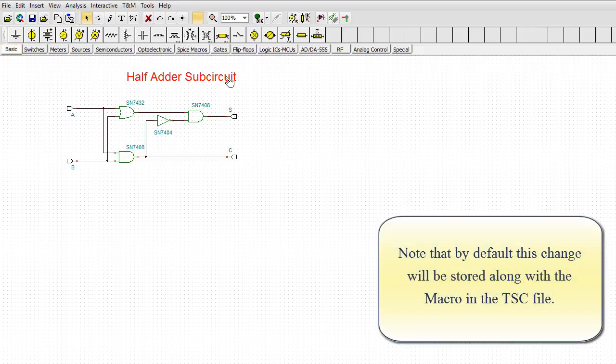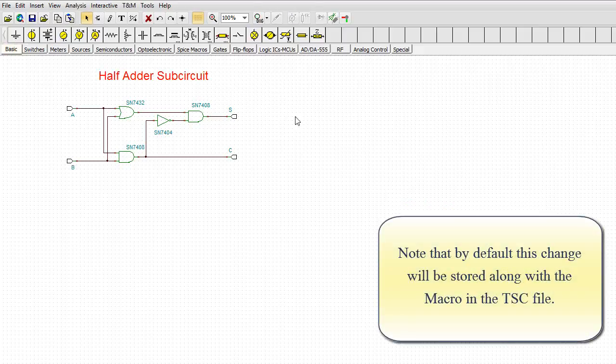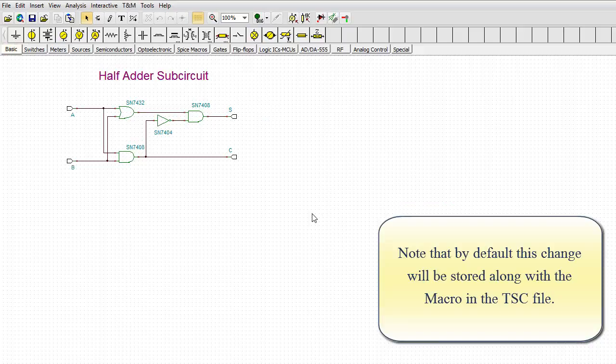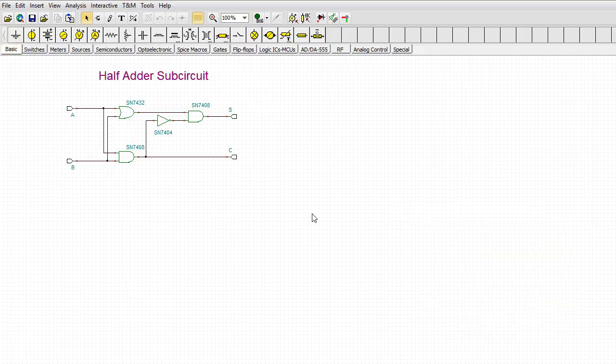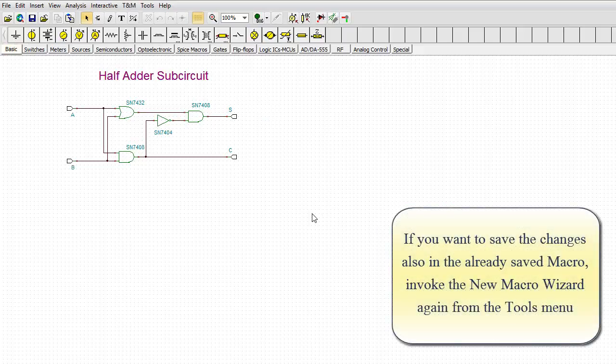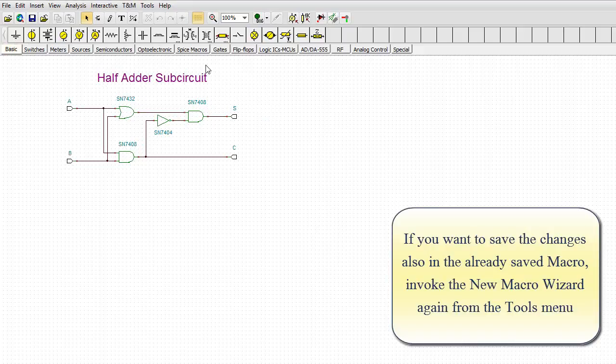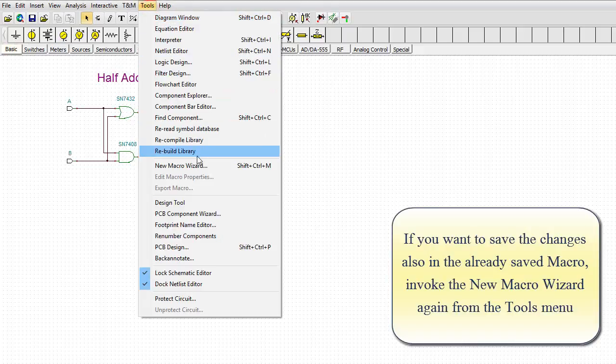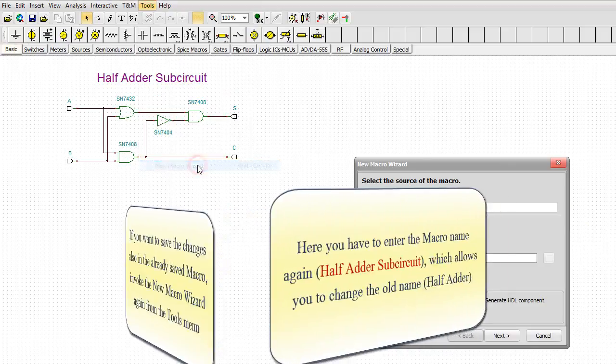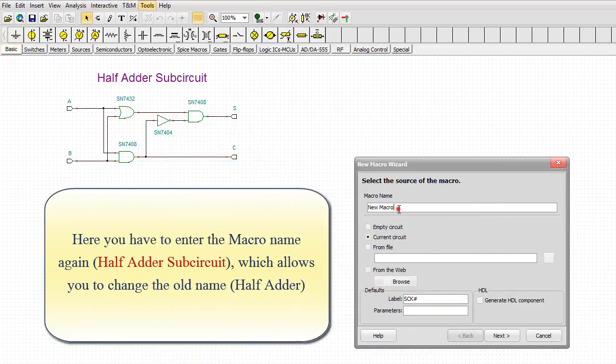Note that by default, this change will be stored along with the macro in the TSC file. If you want to save the changes also in the already saved macro, invoke the New Macro Wizard again from the Tools menu.